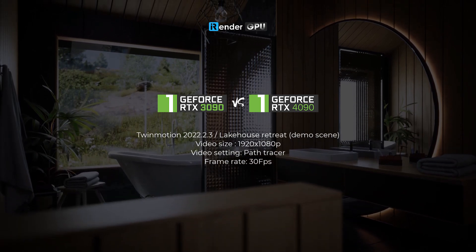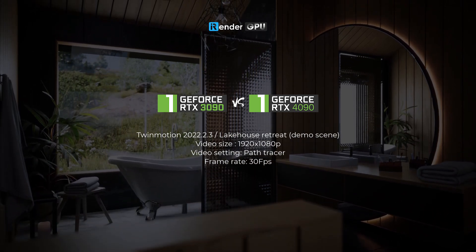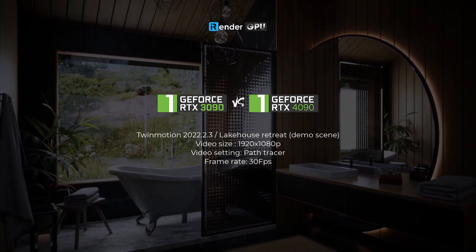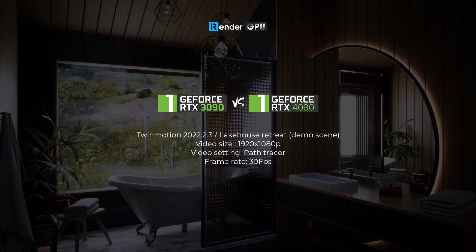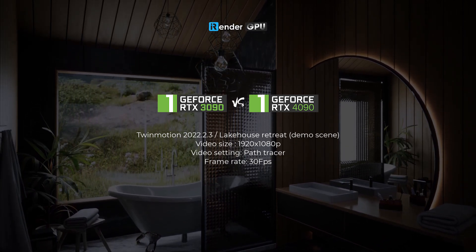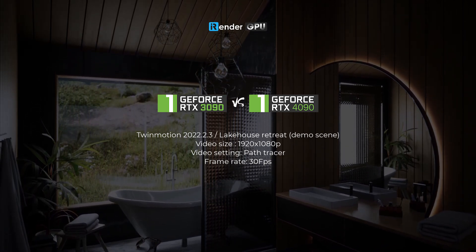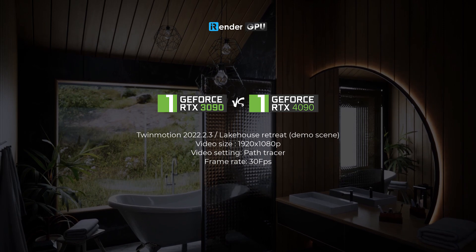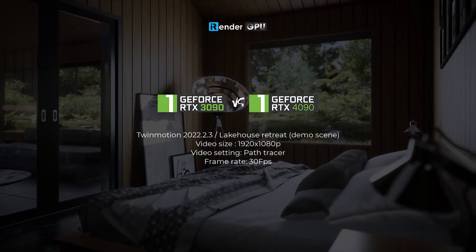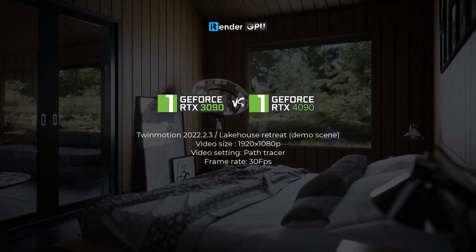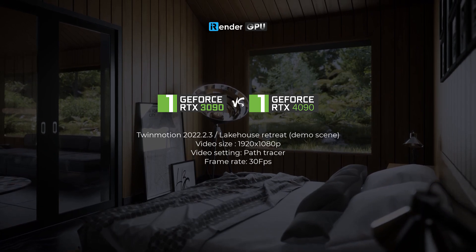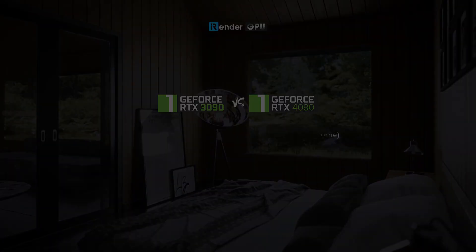In this video, we'll show you a speed comparison between server single RTX 3090 and newly launched server RTX 4090 of iRender. To be fair, today we will test a demo scene in Twinmotion, February 3rd, 2023. Let's get started.